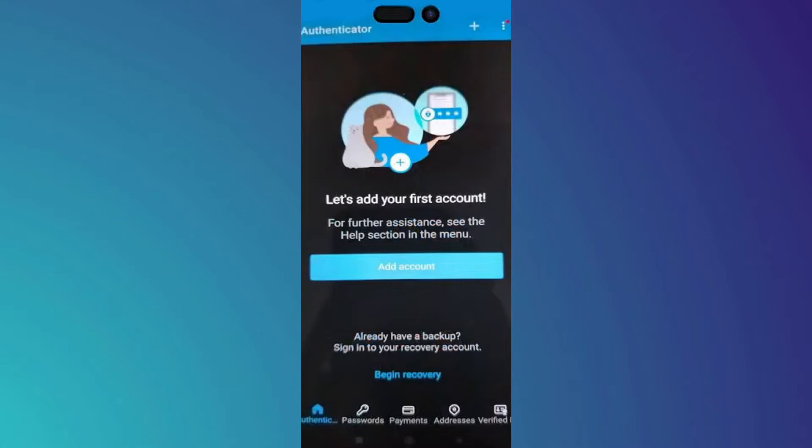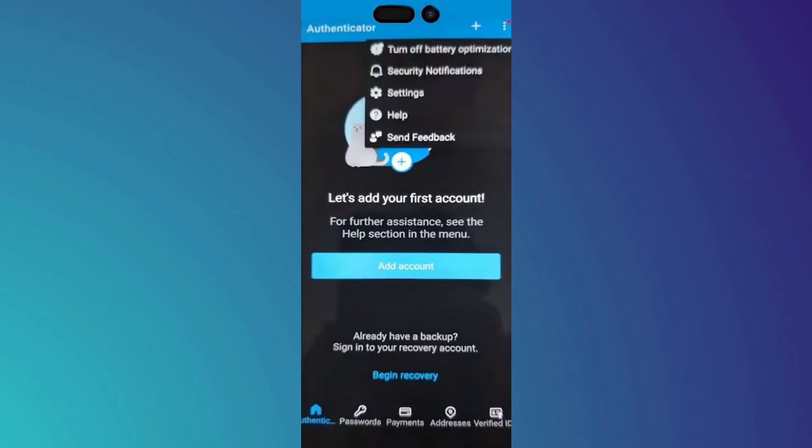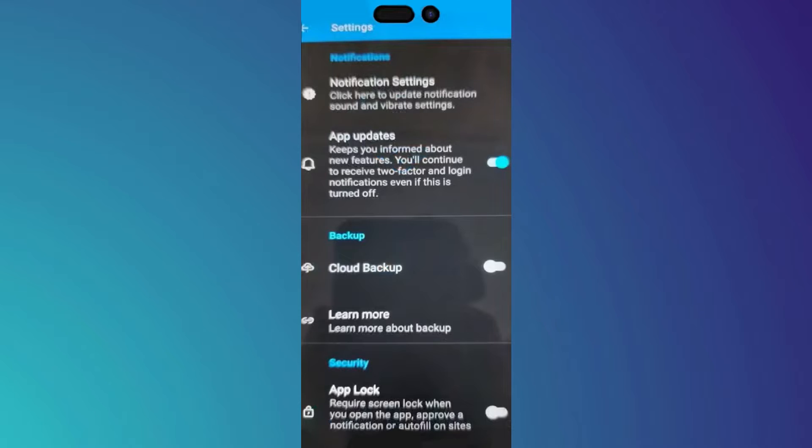Once you open Microsoft Authenticator, you should go to these three dots on the top right corner, then go to settings, and now you have to click on cloud backup.